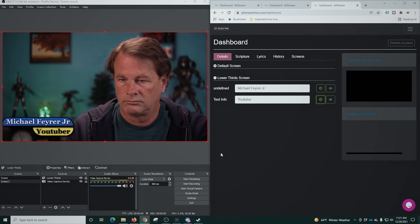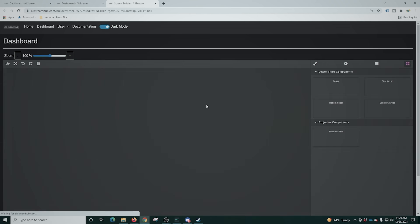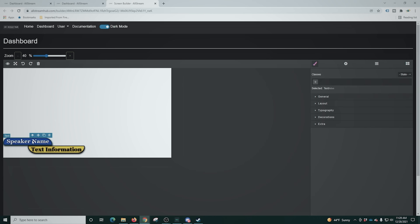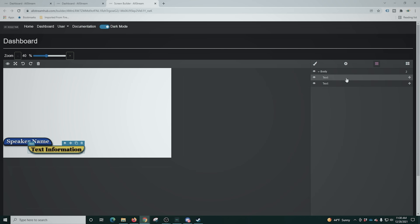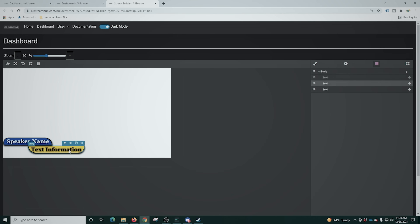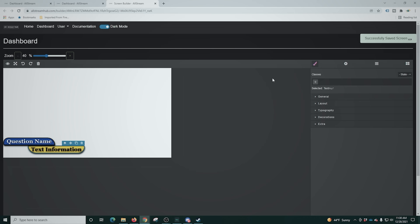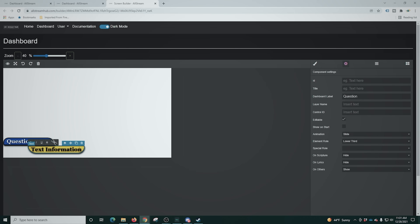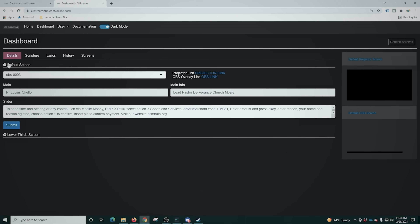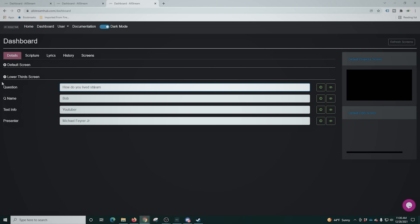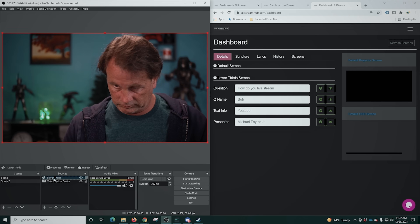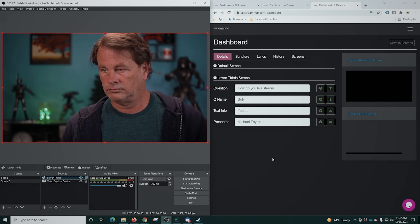Let's go back into screens and edit. I'm going to duplicate these lower thirds to create question versions — I'll select each one, duplicate it, then turn one off so we're not duplicating the same one twice. I'll name these — we'll call this one 'Q Name' for question name, and label the text information box as 'question.' Then we'll fill out the information on these and go into OBS, right-click, go to Properties, and clear the cache. Now we're ready to use them.